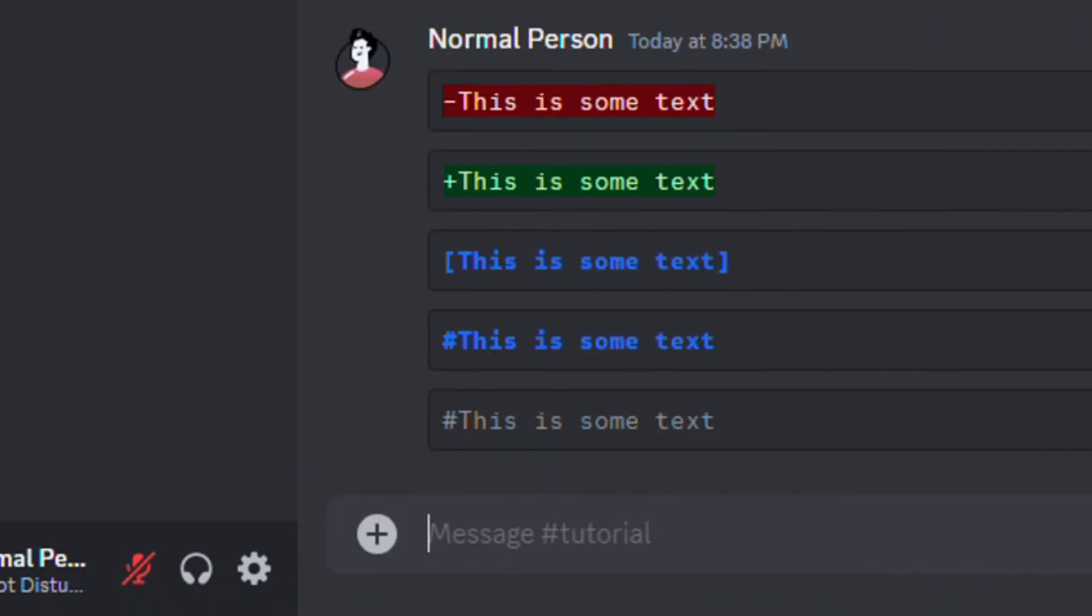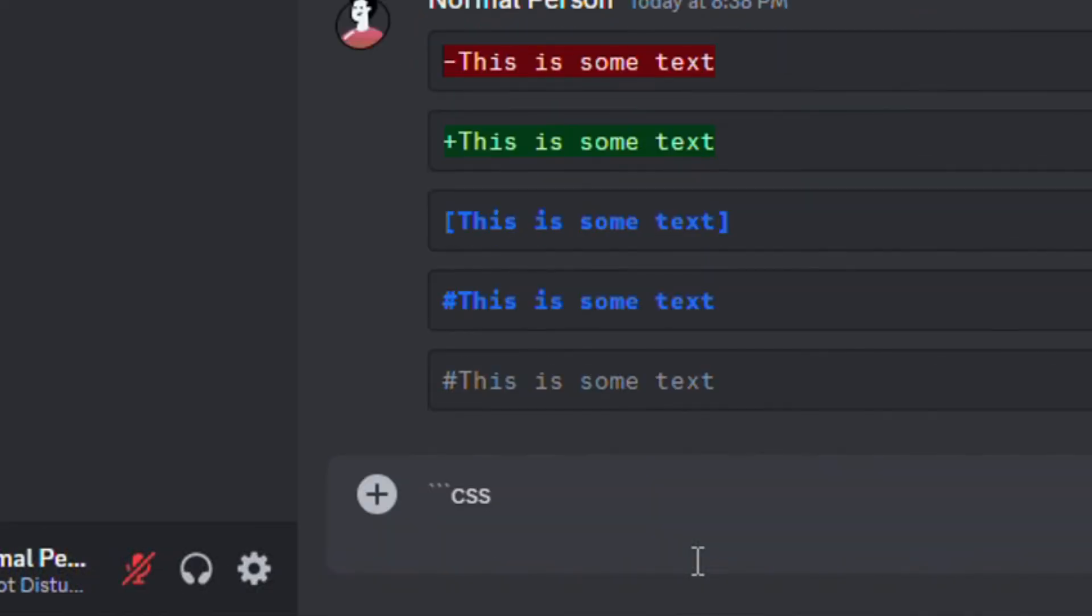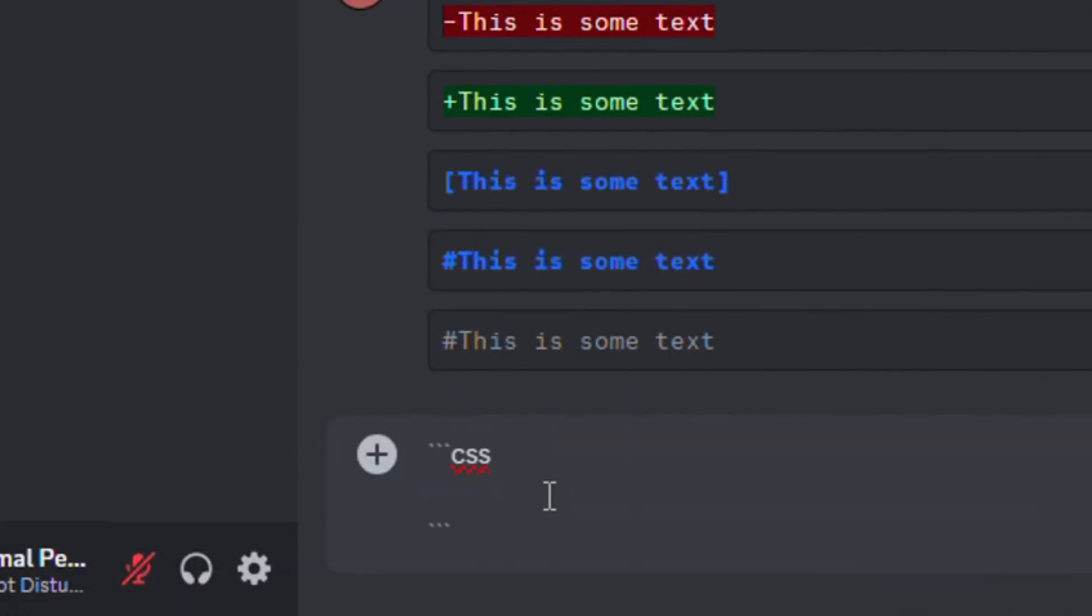To add cyan colored text, start with three backticks and type CSS. Then skip a line and surround the text with square brackets. Make sure to close the block with three more backticks.